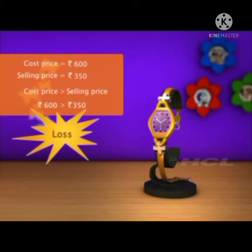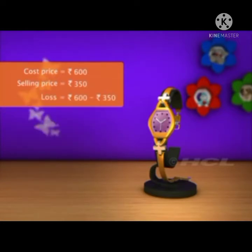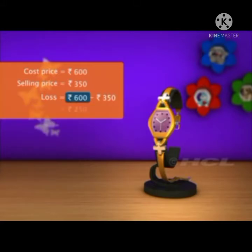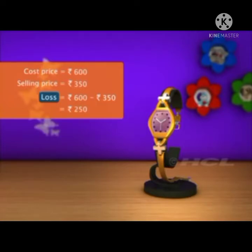Let's calculate the loss Sam would make if he sold the watch to the shopkeeper. To calculate the loss, we subtract the selling price from the cost price. Subtracting 350 from 600, we get 250. So Sam would have made a loss of 250 rupees, and so he decided not to sell it.